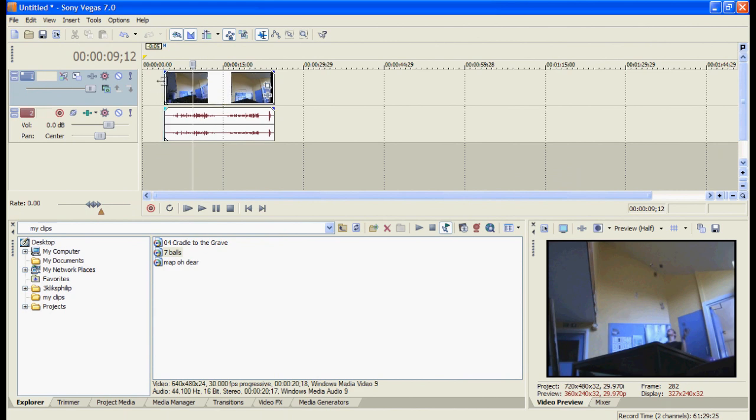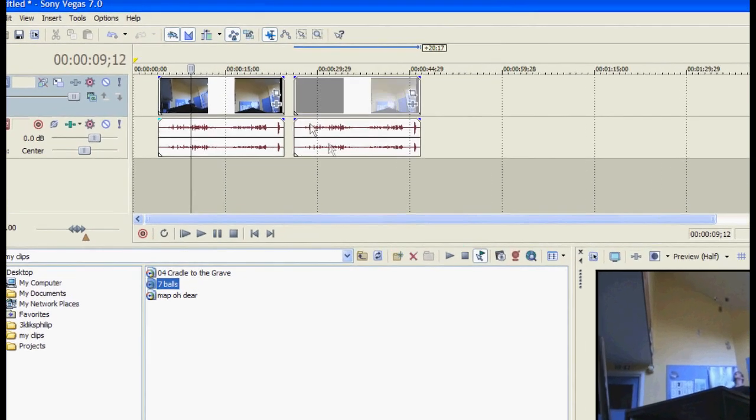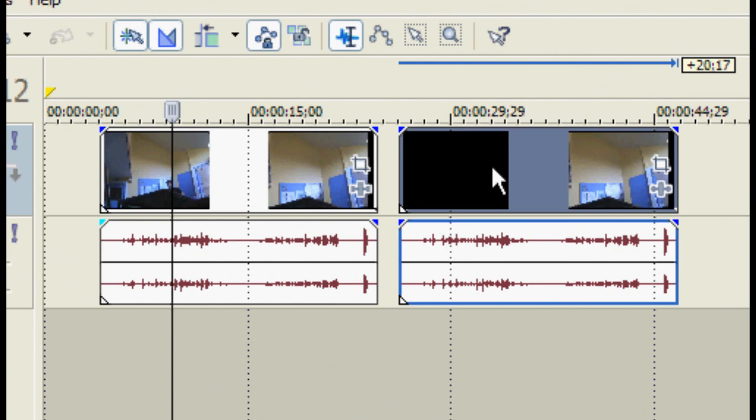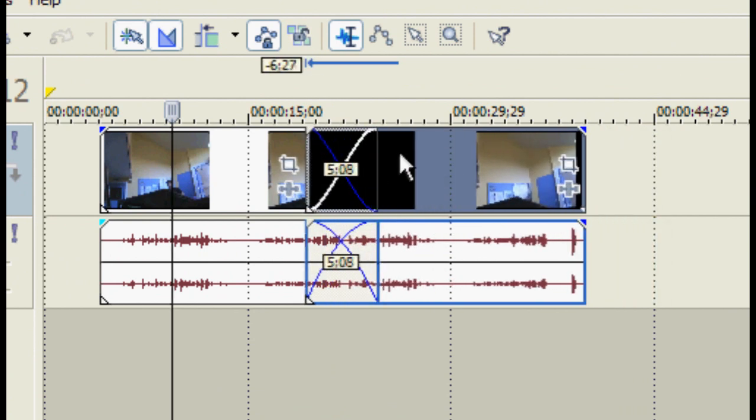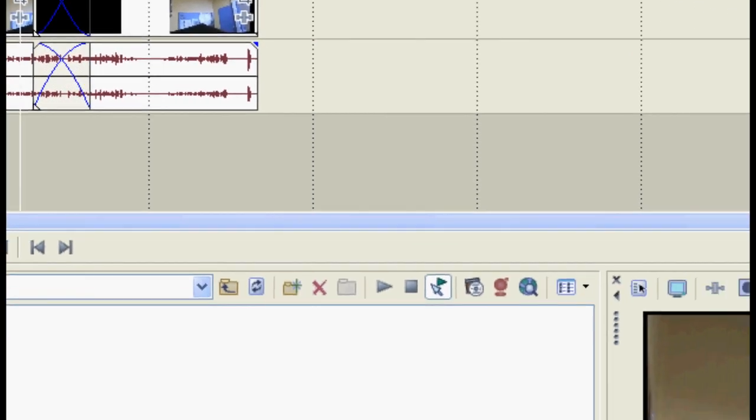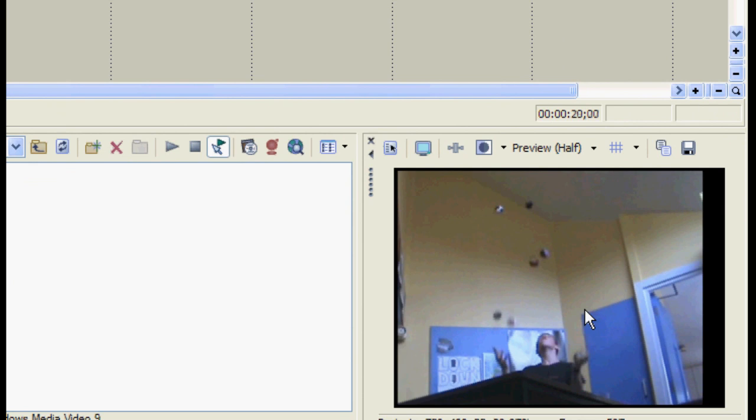If you want it to fade between two different videos, you get another video. I'm just using the same one. And you smear them together like that. And where they overlap, that's where they fade between each other.